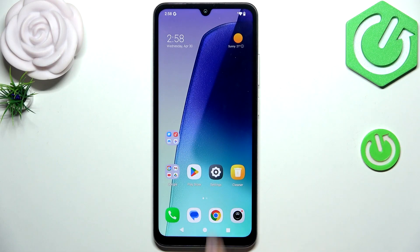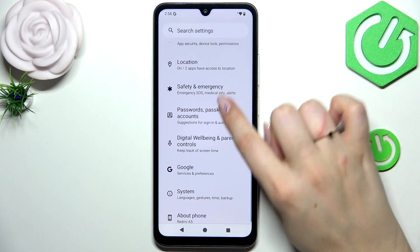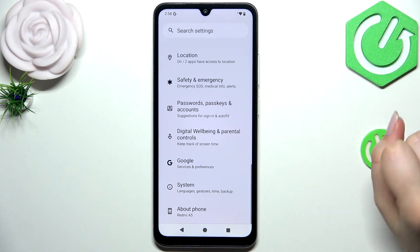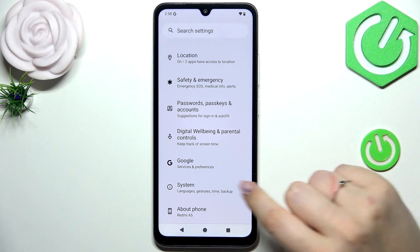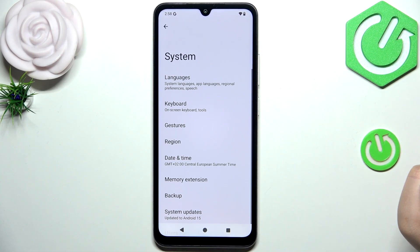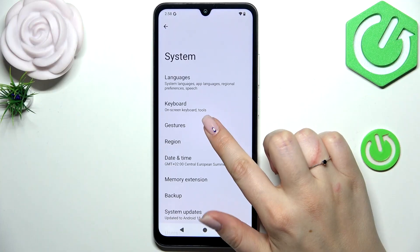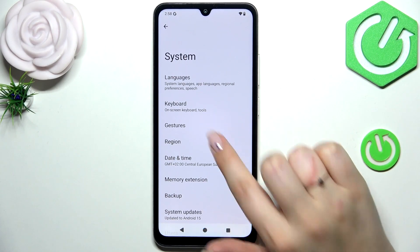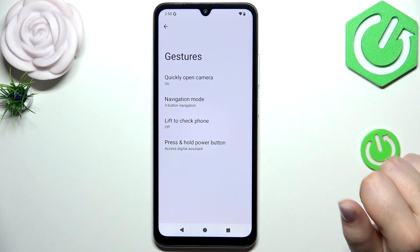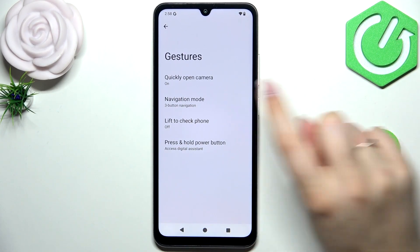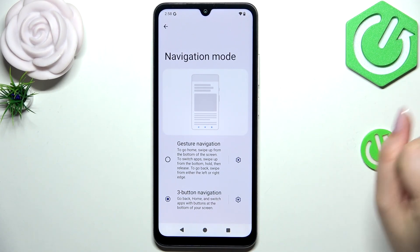So let's begin by opening the Settings. Here we have to scroll down to the very bottom to find System, then tap on Gestures — the third position from the top — and tap on Navigation Mode.